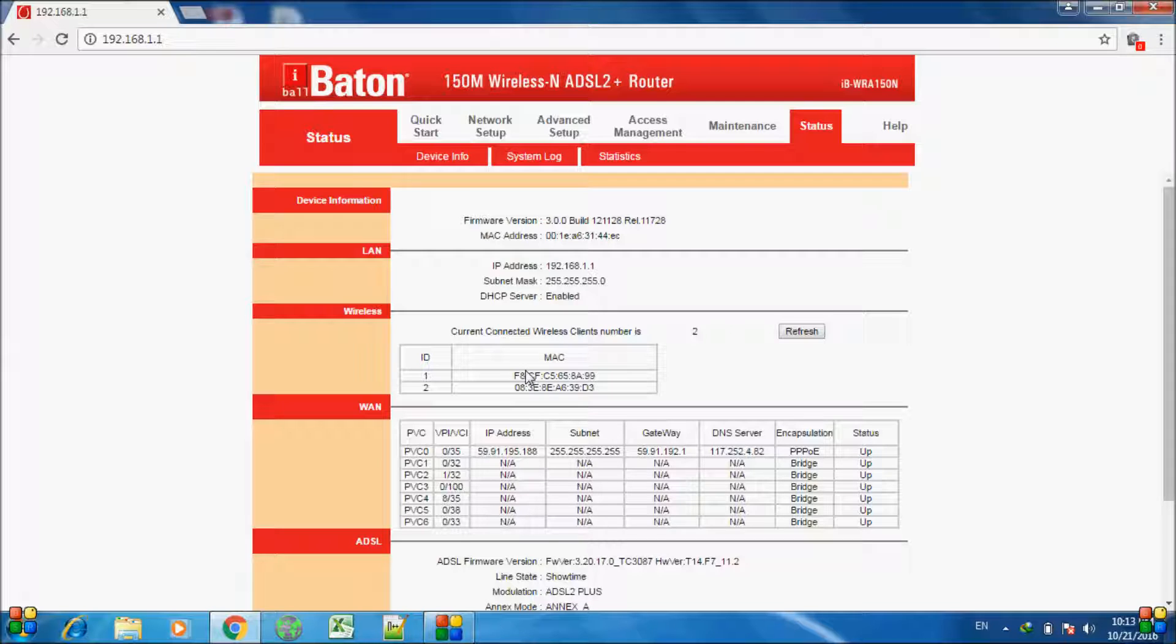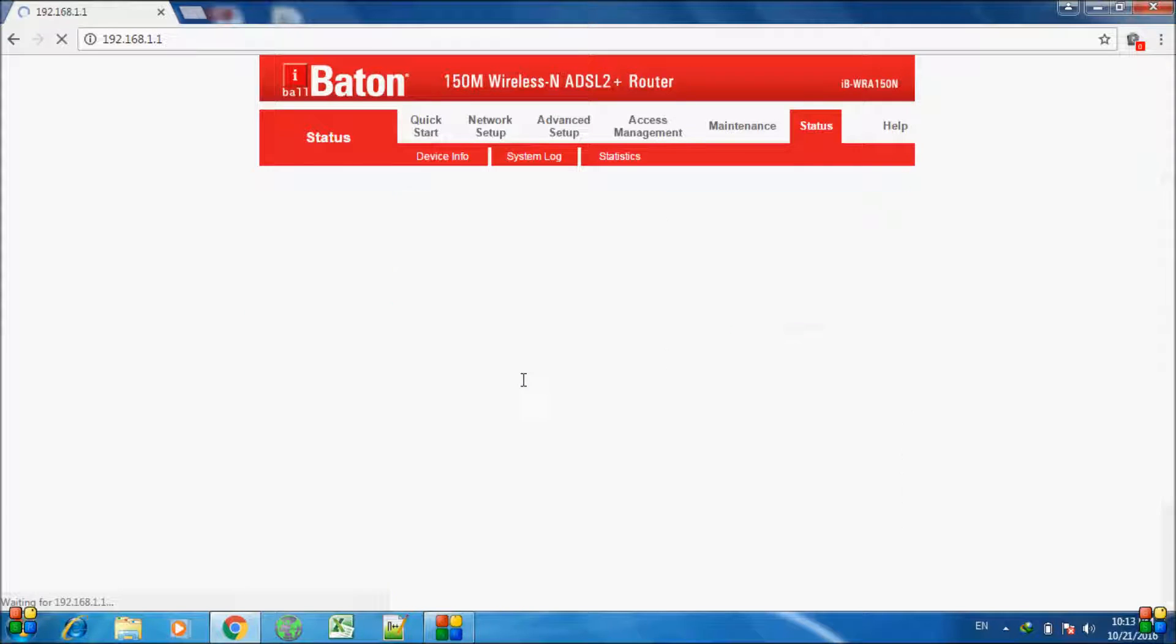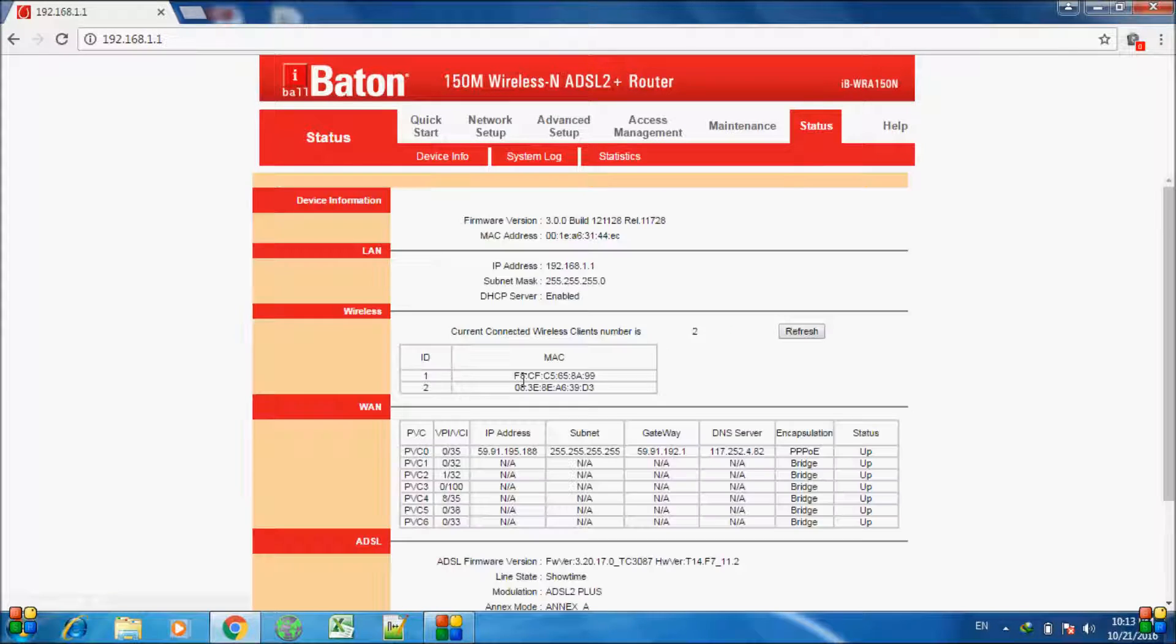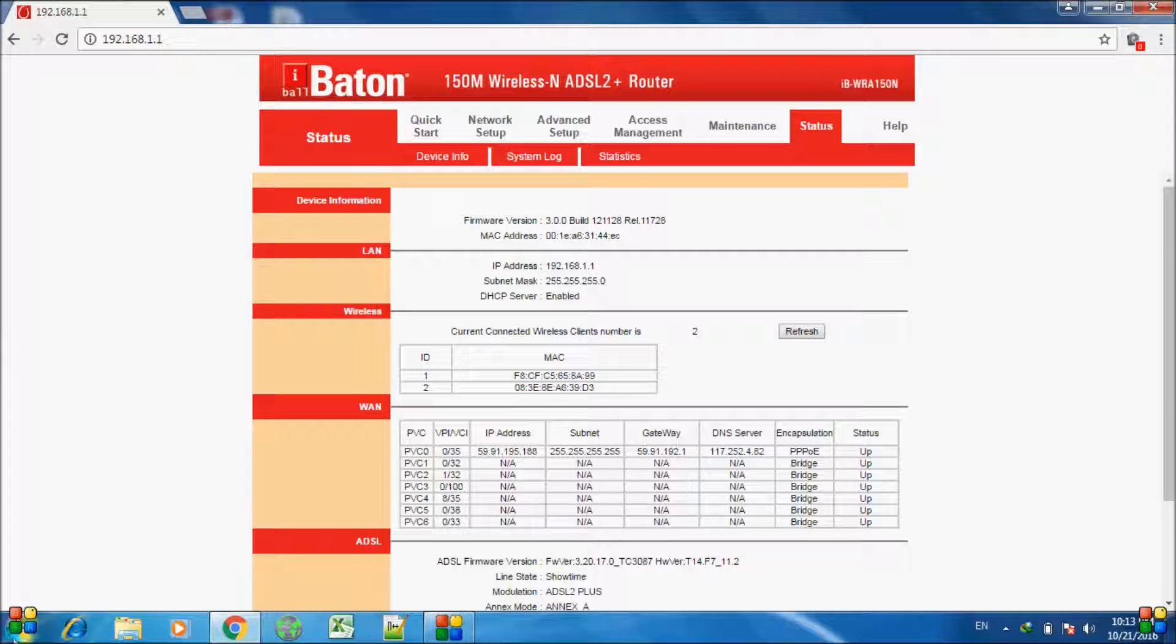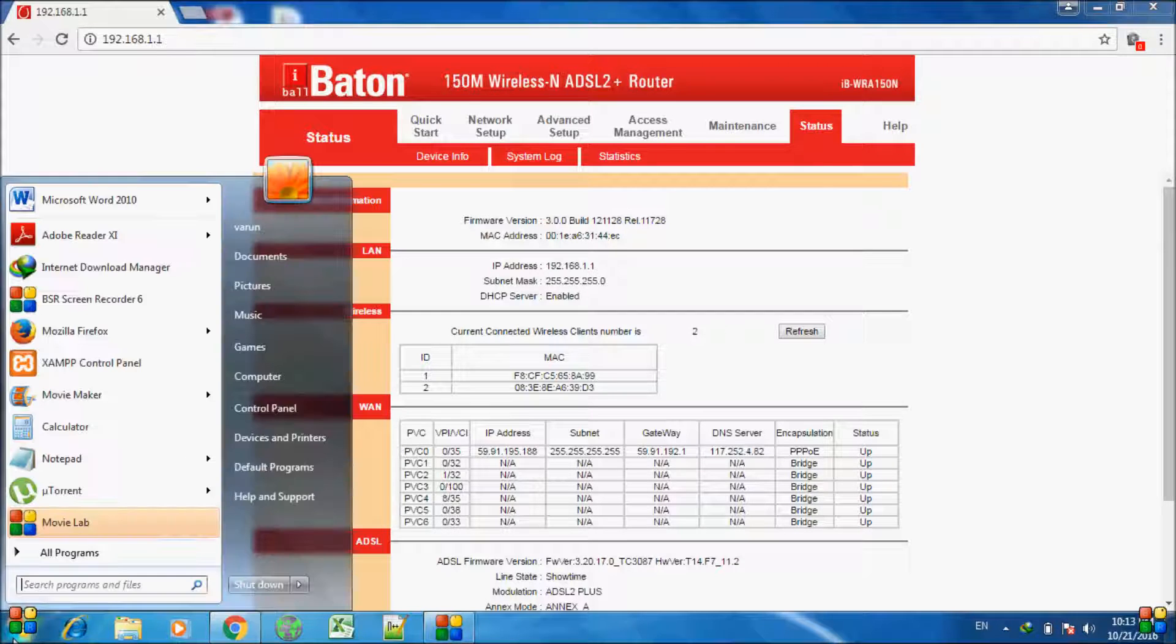So all you have to do is check if the connected devices are yours. You can also disconnect all devices except the PC on which you are working and see if it shows only one connection. You can also verify the MAC address of your PC by going to the start menu and typing cmd.